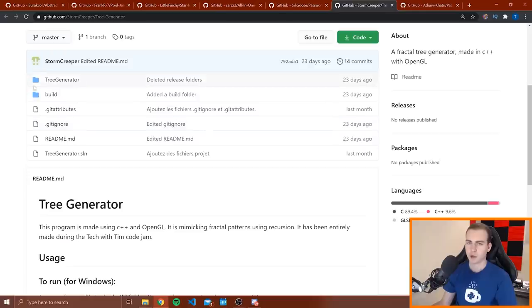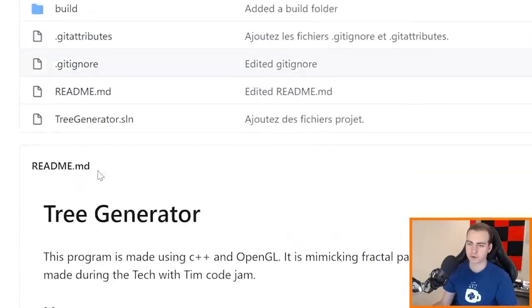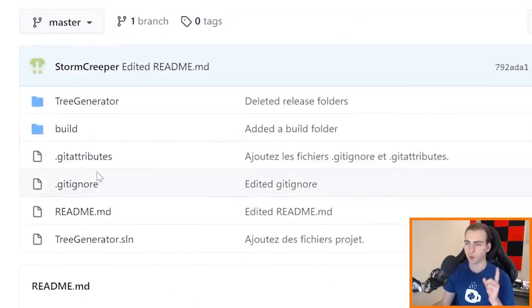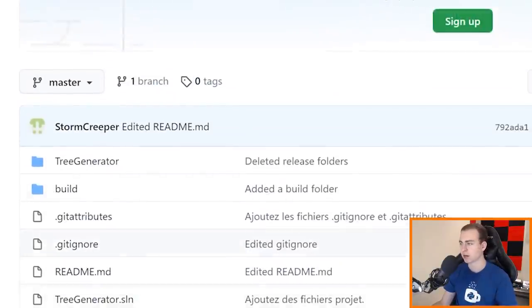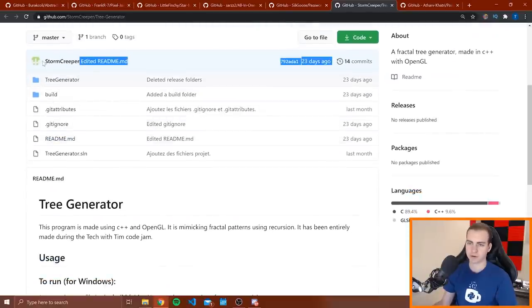And it looks like it quit out after that, but awesome work, tree generator looks really cool and really impressed with all this rendering and 3D stuff. I have no idea how to do any of that. Now I apologize, I forgot to mention this is by Storm Creeper. It looks like this is by one single person, the tree generator.